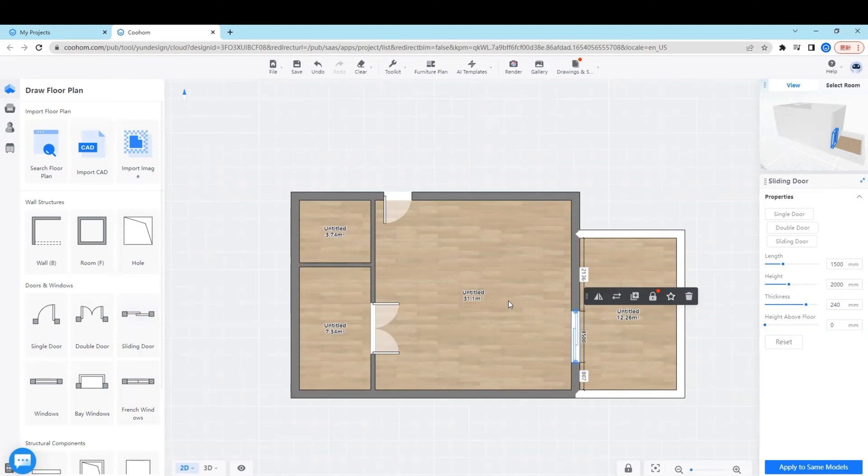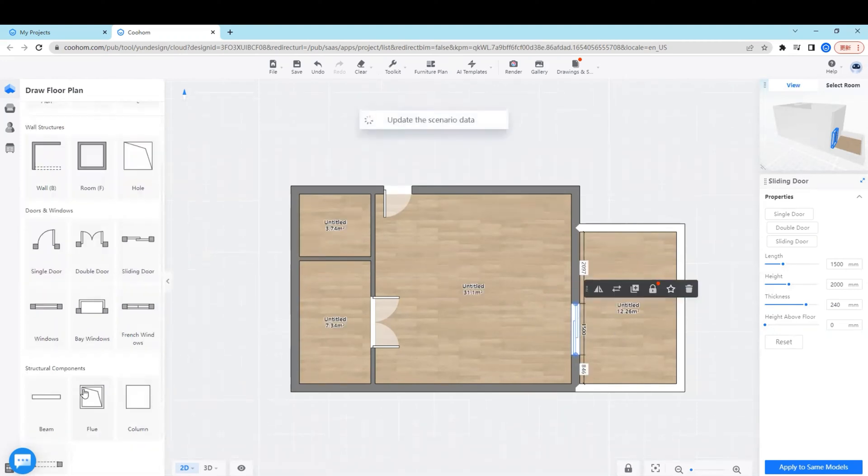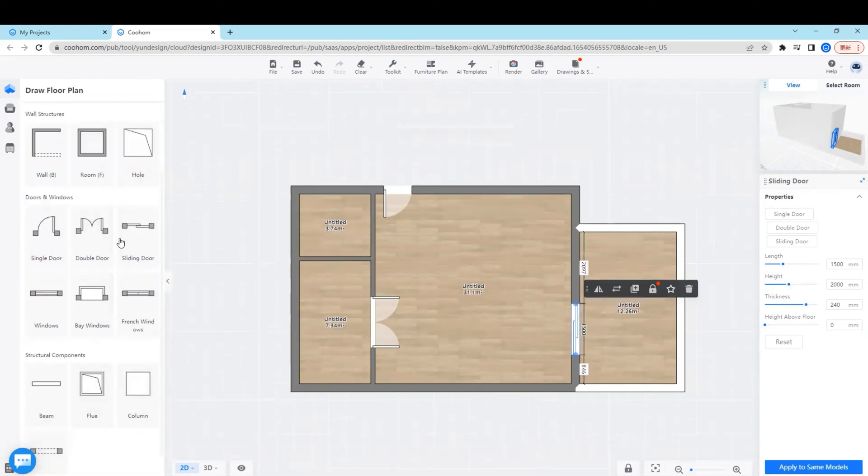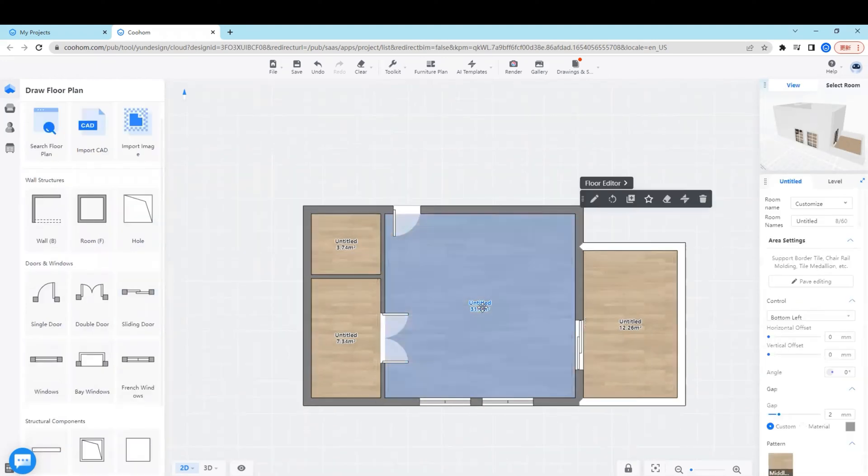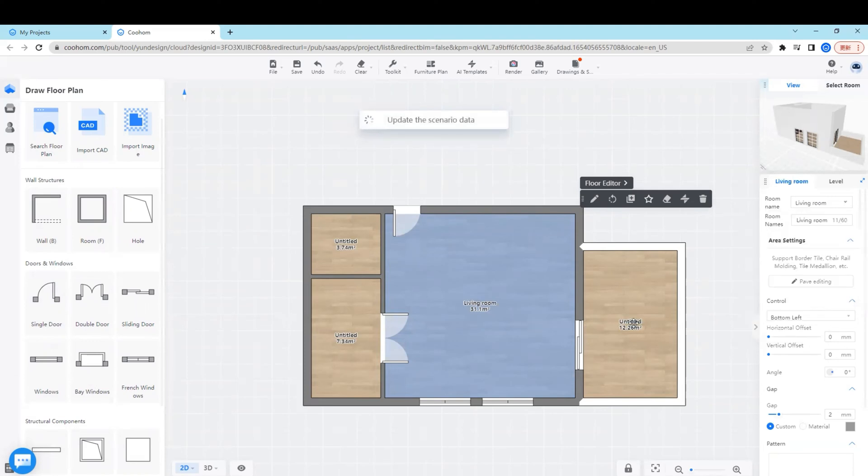Next step, we can rename the room. There are dozens of default room names, commonly known as living room, dining room, kitchen, balcony and so on.